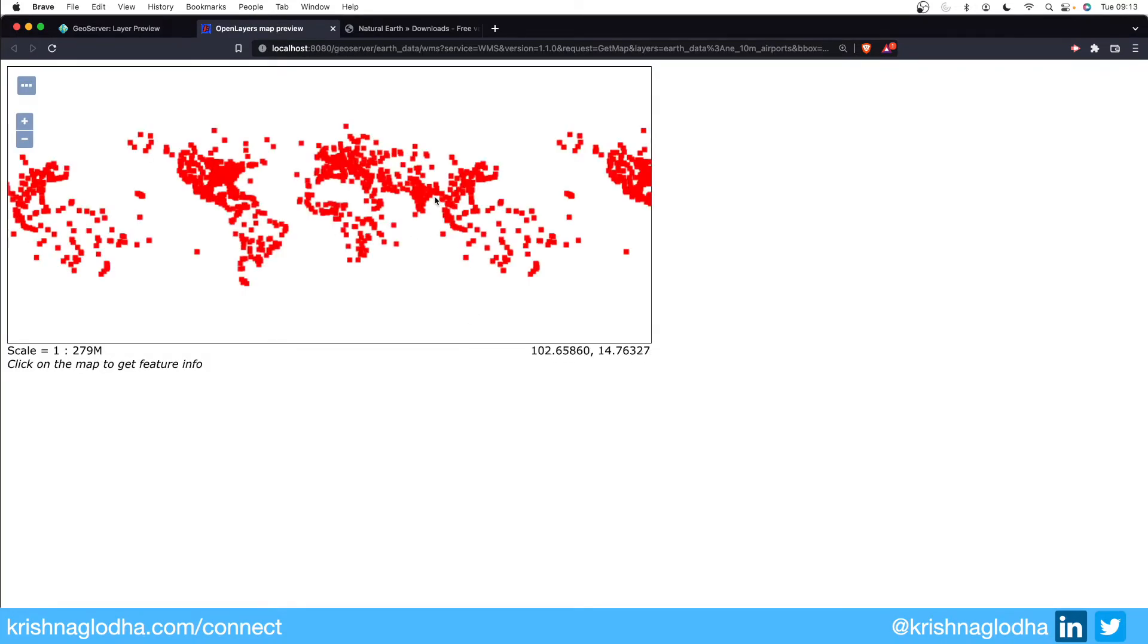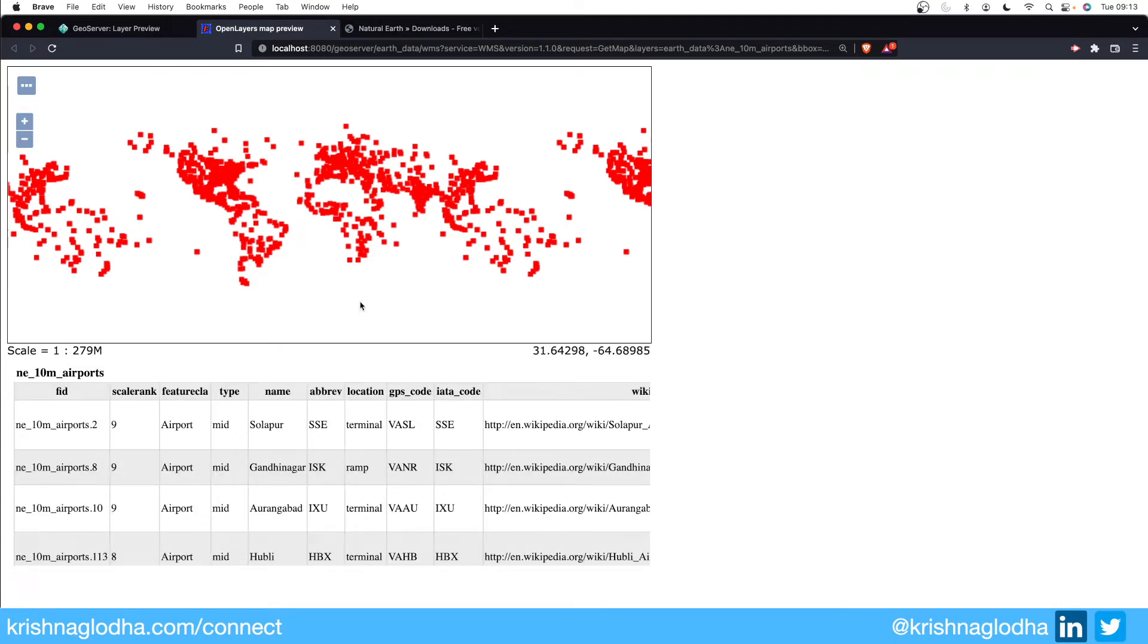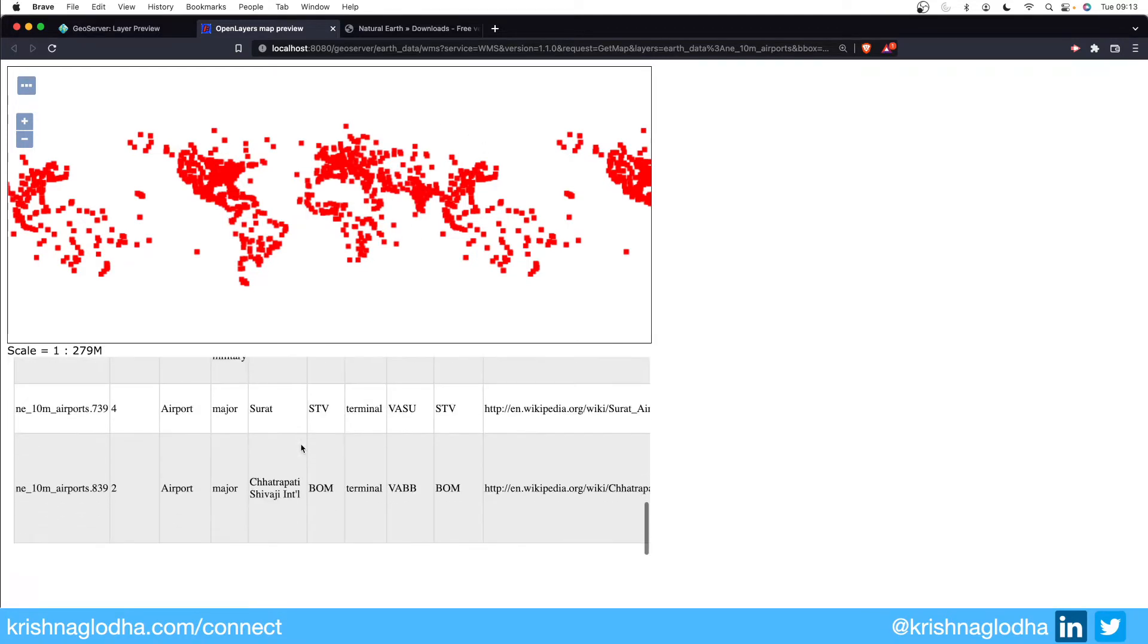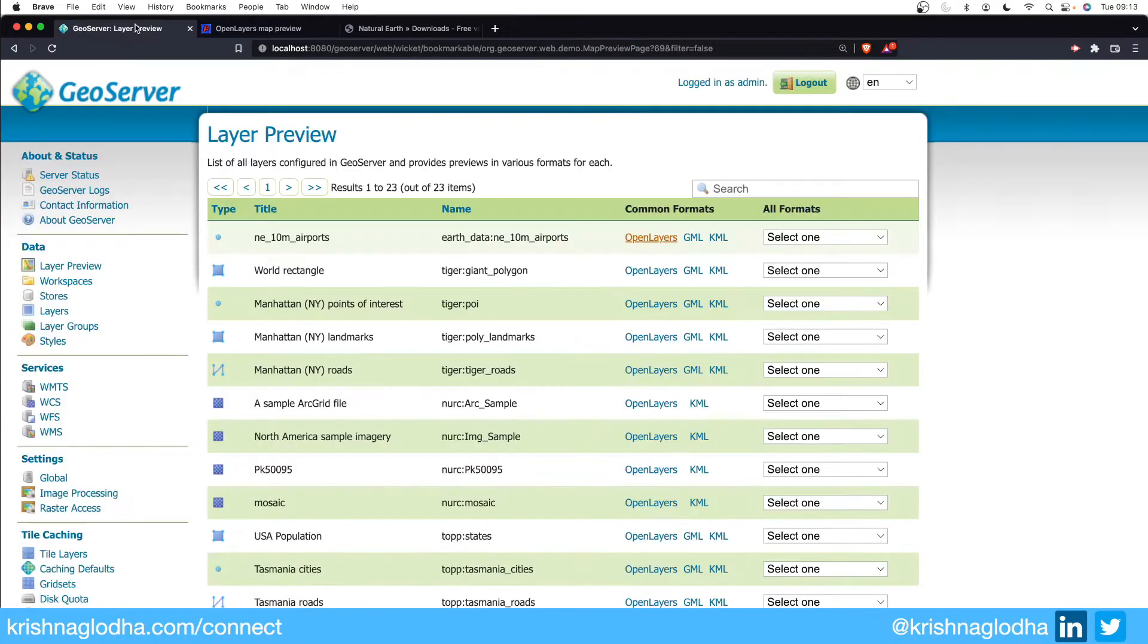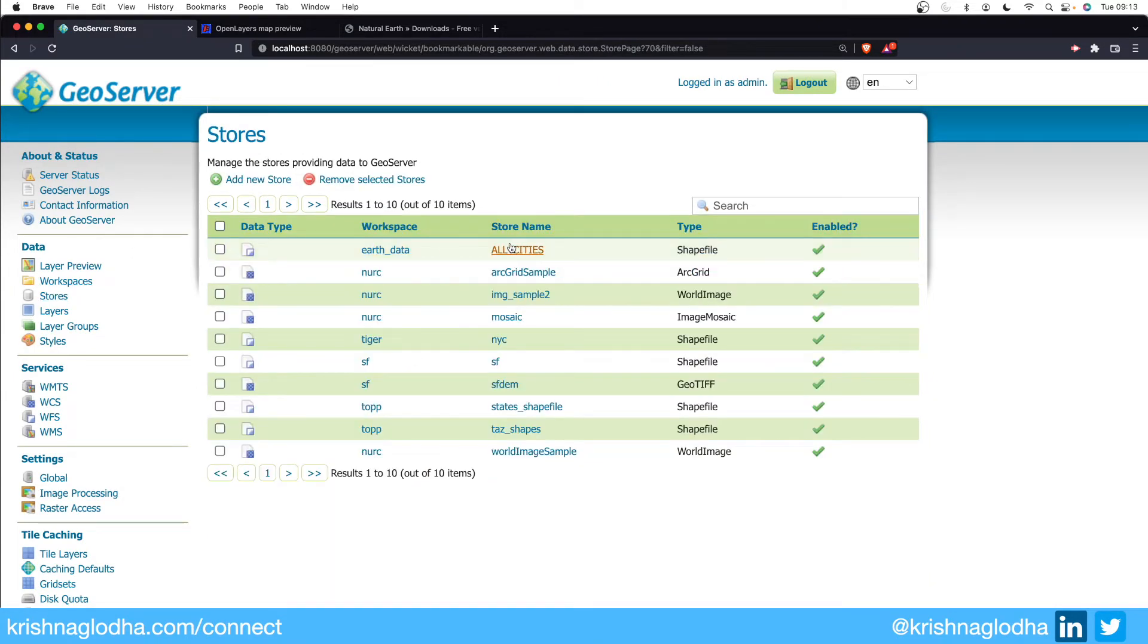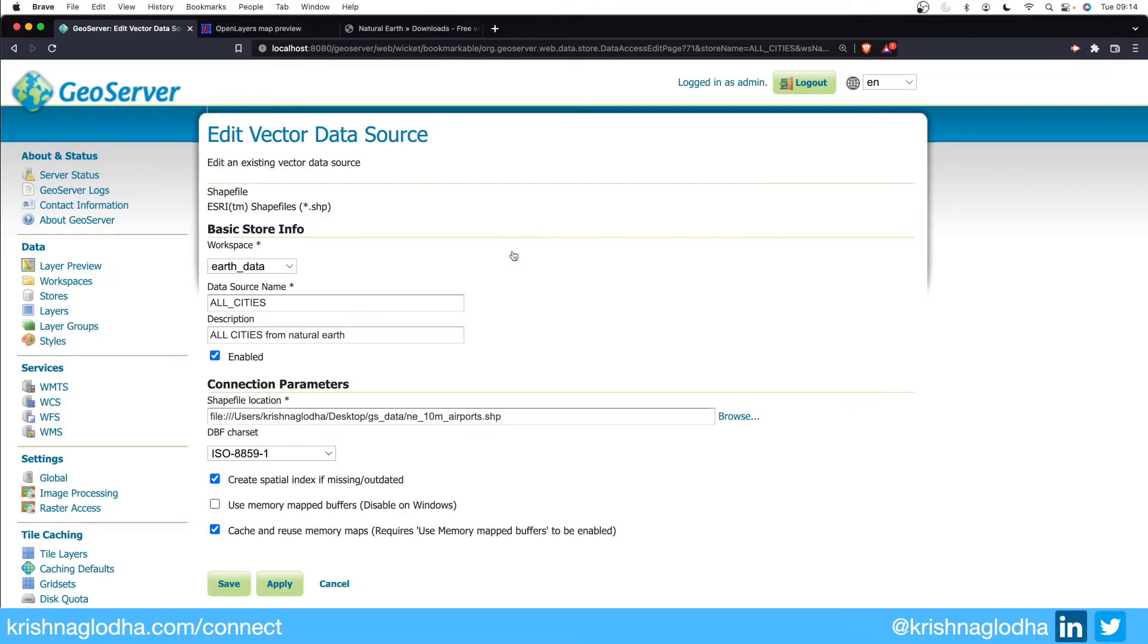And here are all the airports. I can click anywhere and I will be able to get more information about that point. So here you can see that we have so many points that GeoServer has given information about all of them. Now if I head back to the stores I will have that store available over here for me. I can click on here anytime and if I want to make any changes I can do that.